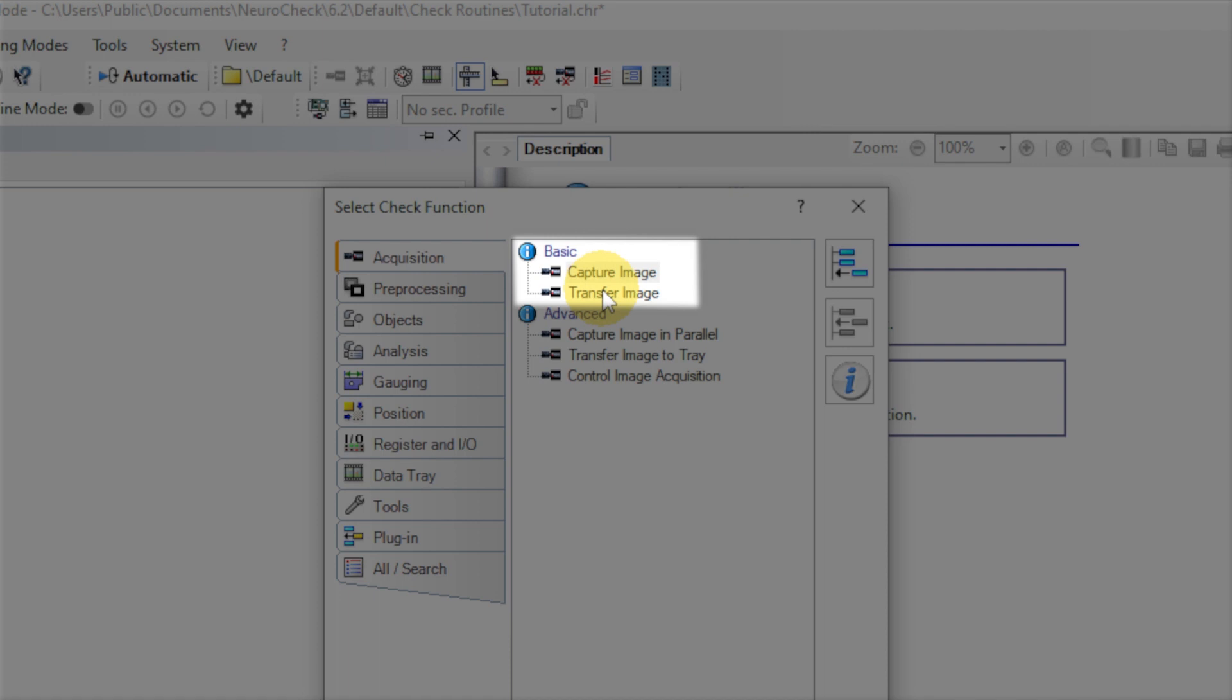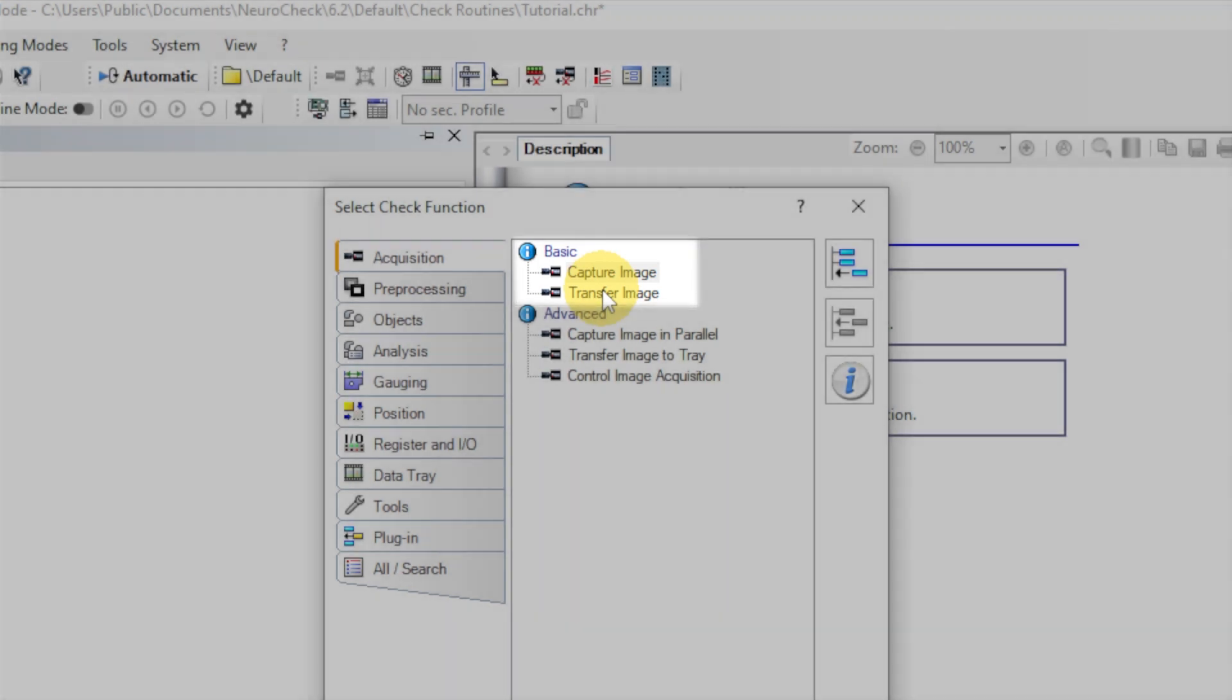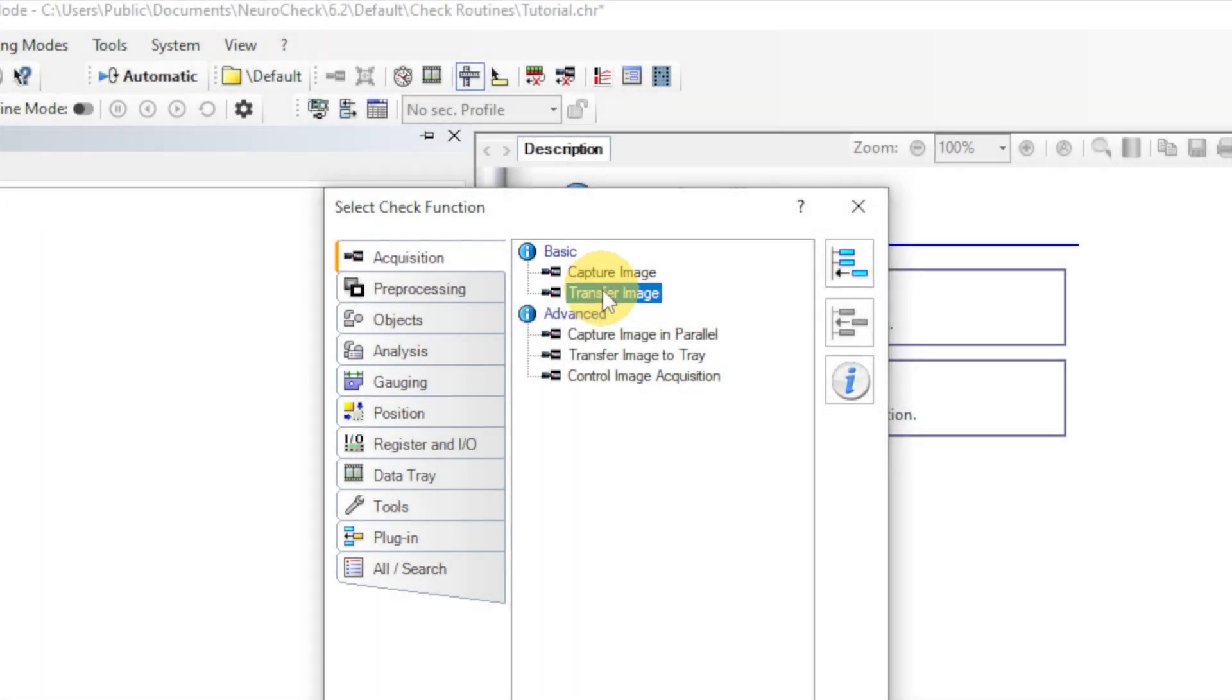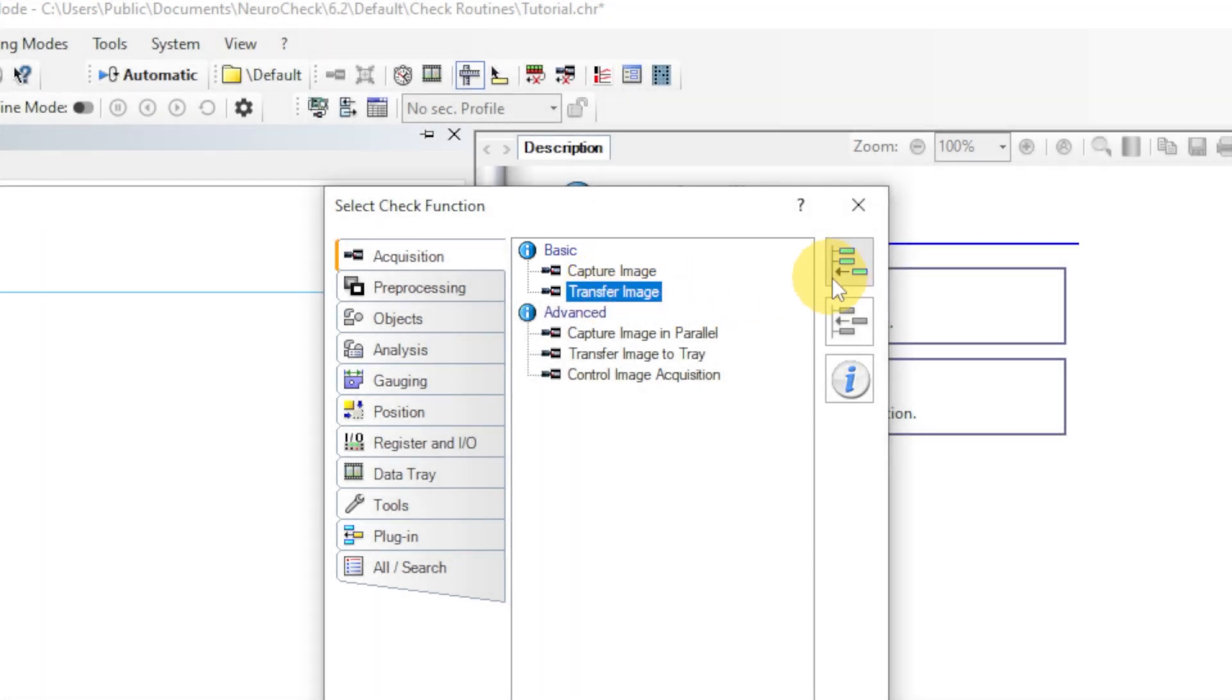Capture Image triggers a camera or a sensory device to capture an image. Then, Transfer Image loads the image data into the memory used by NeuroCheck. For demo purposes, we will load an image from the computer instead of a camera. Therefore, we can add the Transfer Image function as a first function.